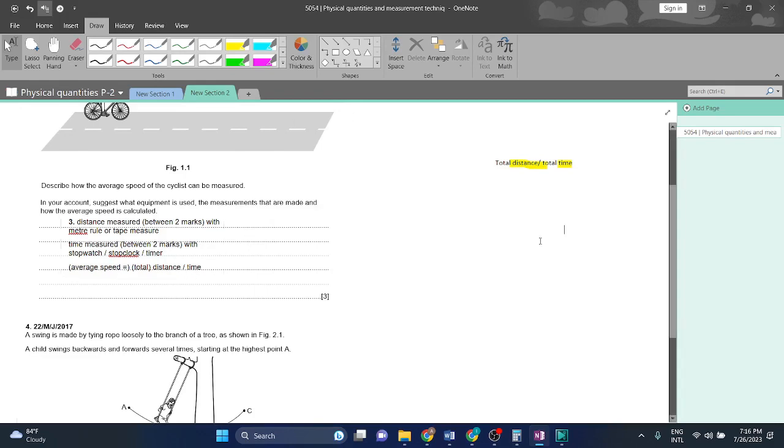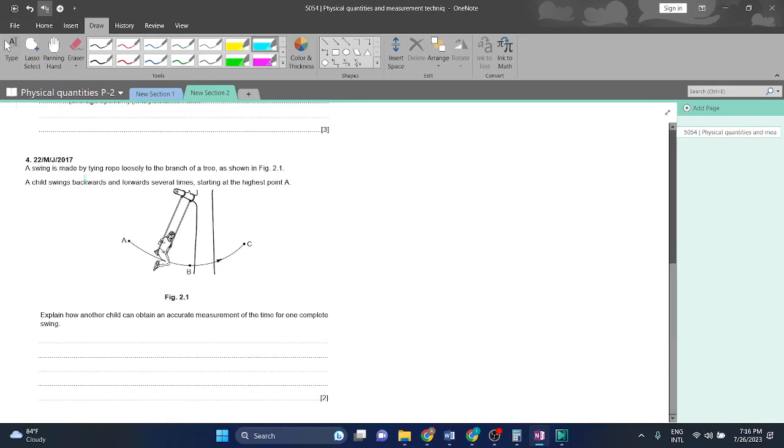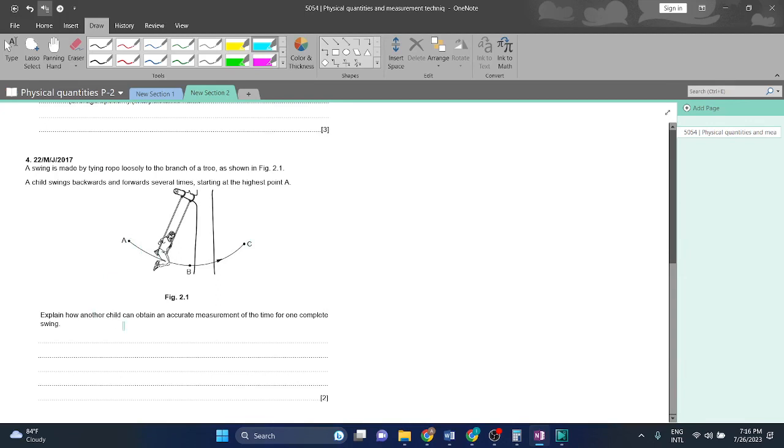Let's move on to question four. A swing is made by tying rope loosely to the branches of a tree as shown in figure 2.1. A child swings backwards and forwards several times starting at the highest point A. Explain how another child can obtain